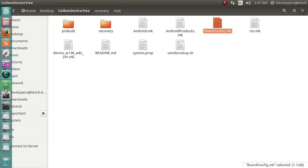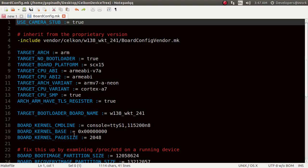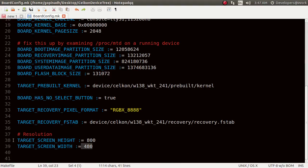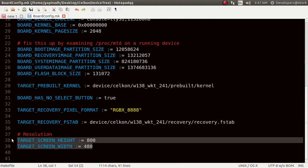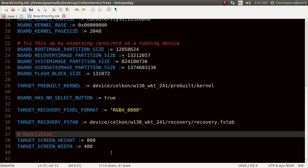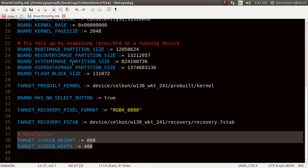Board.config — this is what we have. In here you need to place the resolution. Don't forget this, because it plays an important role when you're building a recovery. Sometimes the recovery fails because of not having the perfect resolution, so make sure you have these things set.